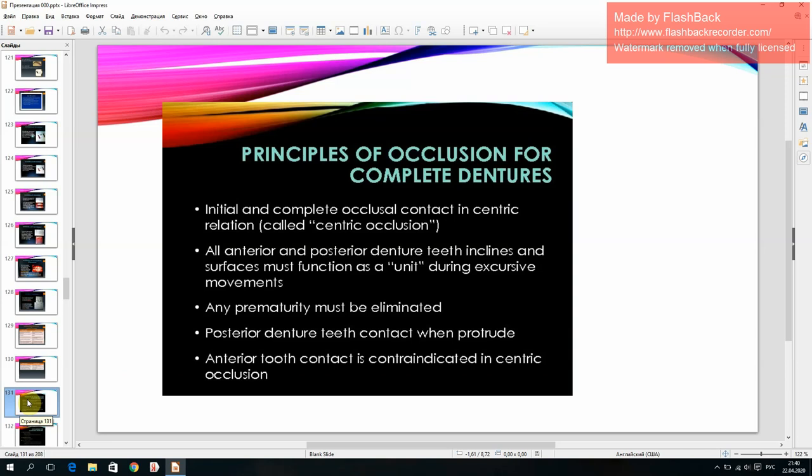Principles of occlusion for complete dentures: initial and complete occlusal contact in centric relation (centric occlusion); all anterior and posterior denture occlusal surfaces must function as a unit during excursive movements; any prematurity must be eliminated; posterior denture teeth contact during protrusion — anterior tooth contact is contraindicated in centric occlusion.